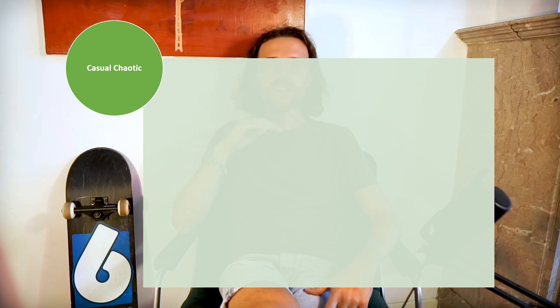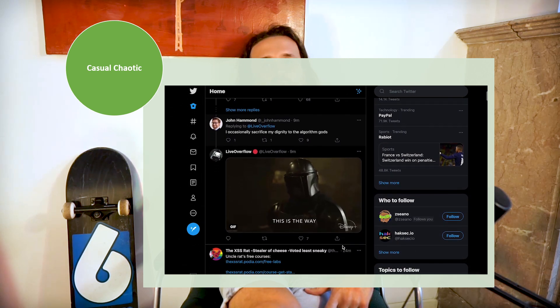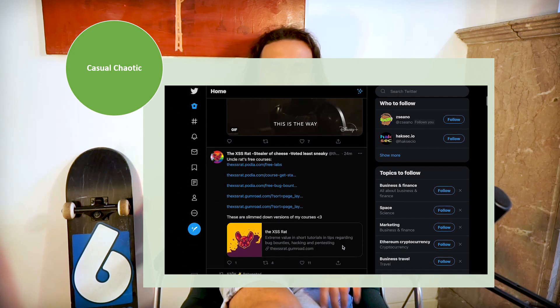That brings us to the last category: casual chaotic. In this category, if you're in InfoSec or computer security, there's really just one important medium — and that's Twitter. Everything you need to read and know will eventually be posted by somebody on Twitter. It's chaotic though — you have to follow the right people. There are smart people out there who will post great content, but you need to find them, and that's the difficult part.